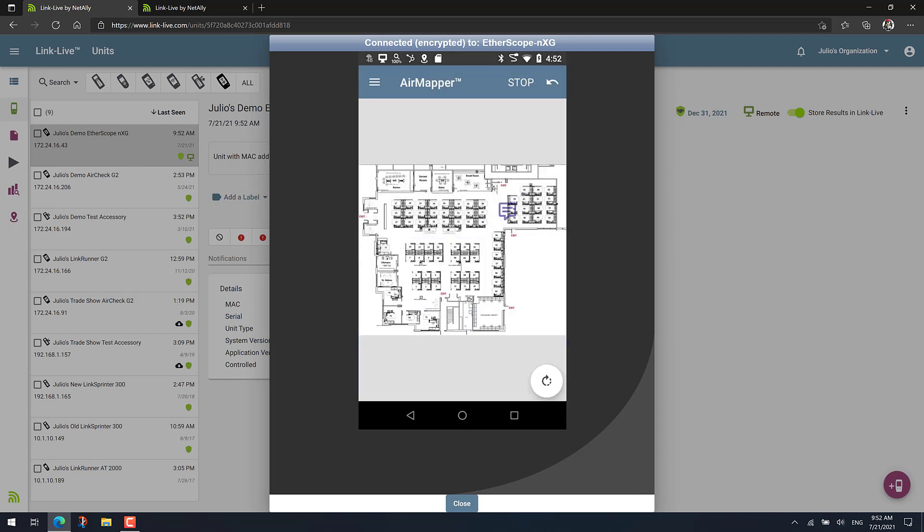And now just do your survey as normal. When you're done, just upload the results to LinkLive.